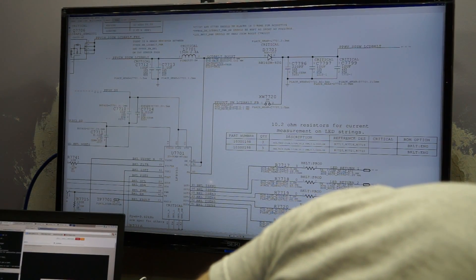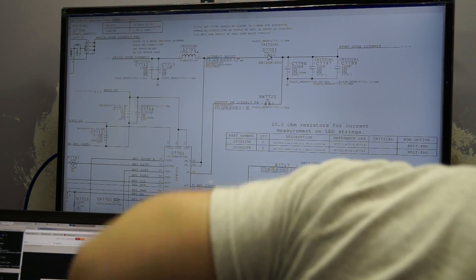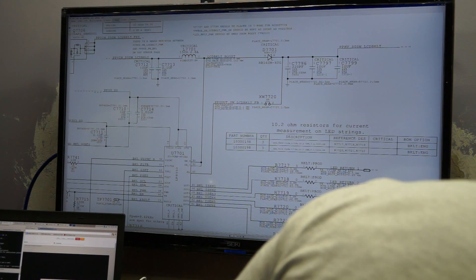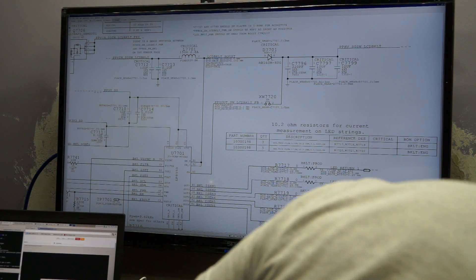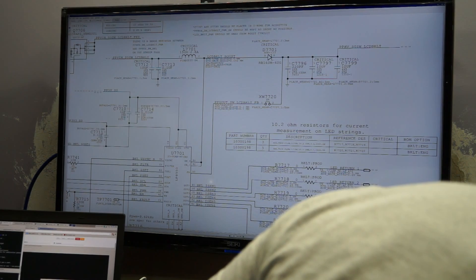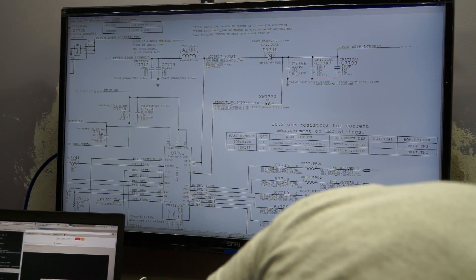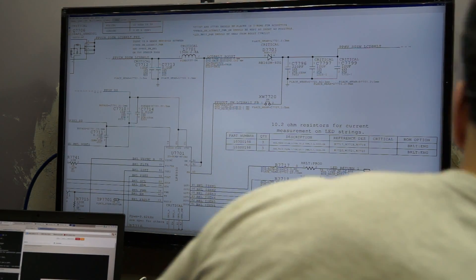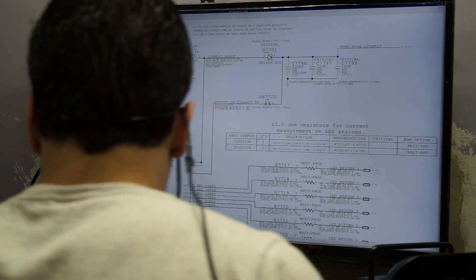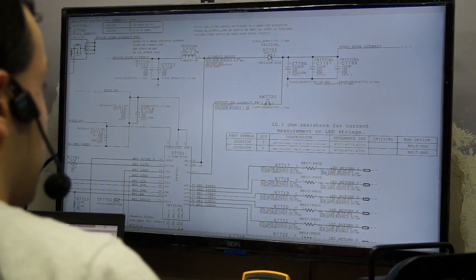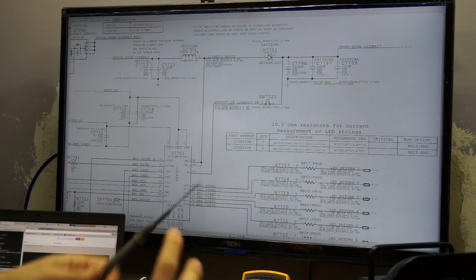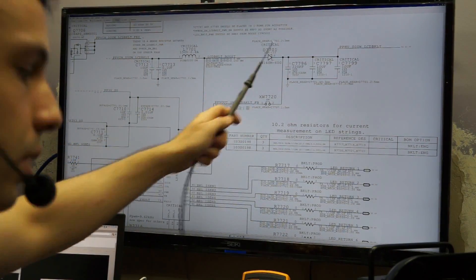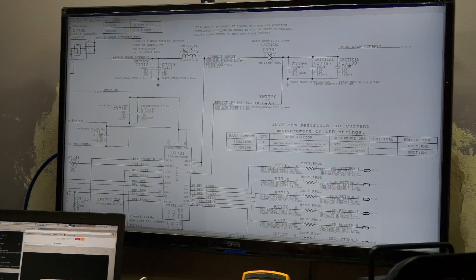As you can see now under the microscope, this area is very fucked up looking. I also scraped away to try to get to the feedback trace, but as you can see over here, there's no probe point. Now that is the boost diode over there, the D7701. That is the boost diode in the bottom.